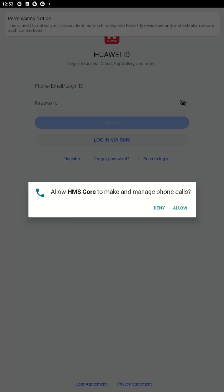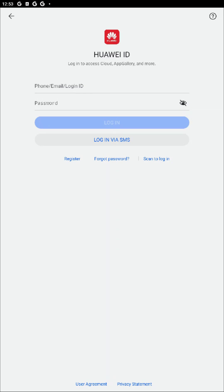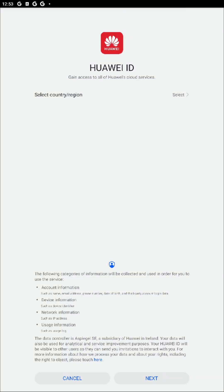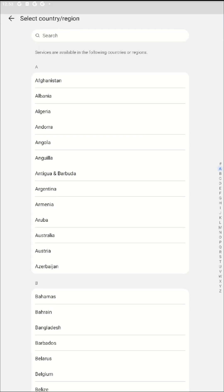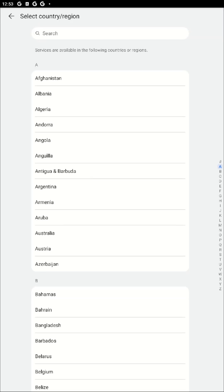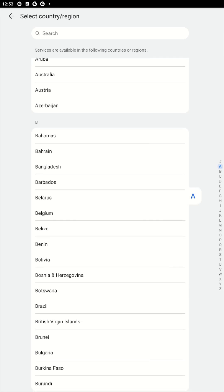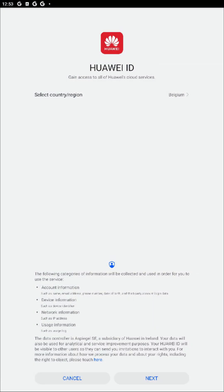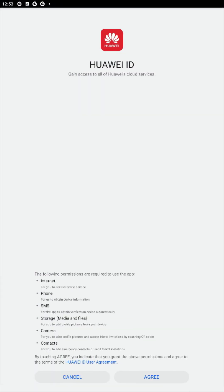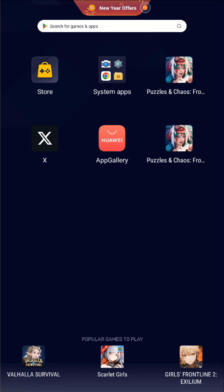You're going to need to set up a Huawei ID, so just go ahead and accept these prompts and create your account. To get the discounts you need to be in Europe, so you can pick one of your locations from your favorite Eurozone country. I just picked Belgium here, and then we're going to go ahead and continue setting up and you'll be able to come in here.